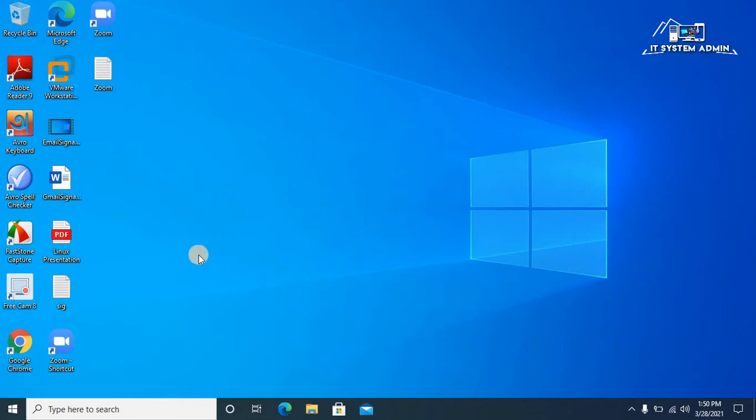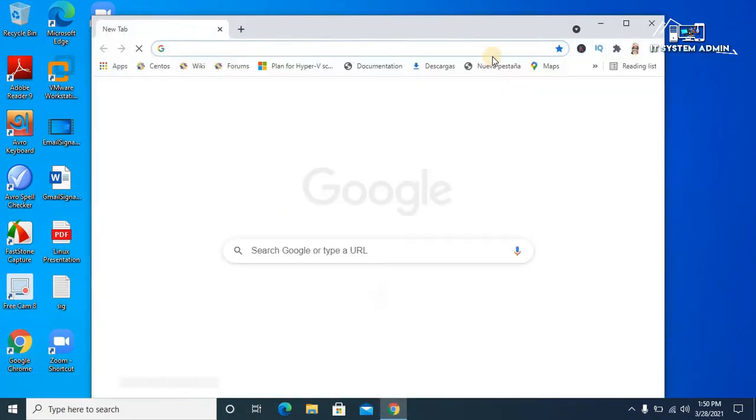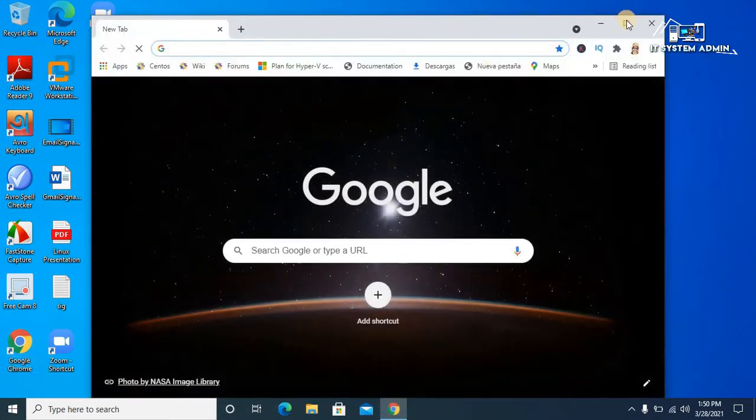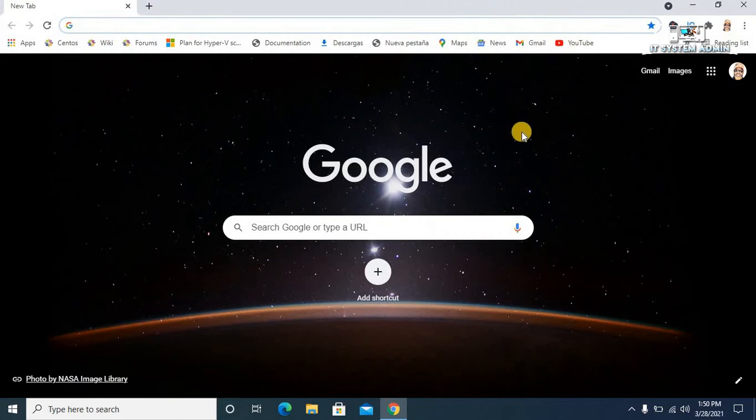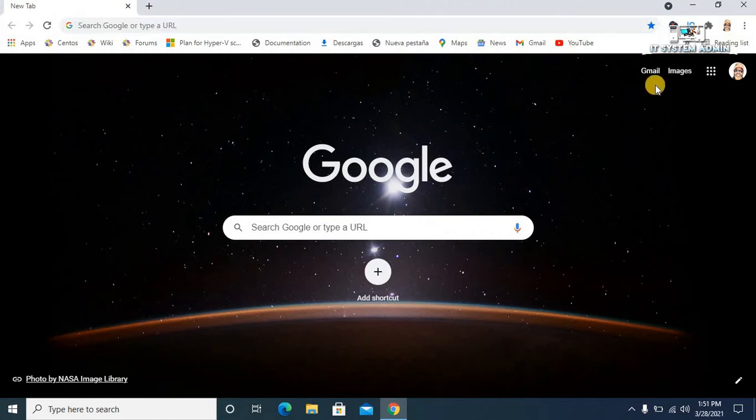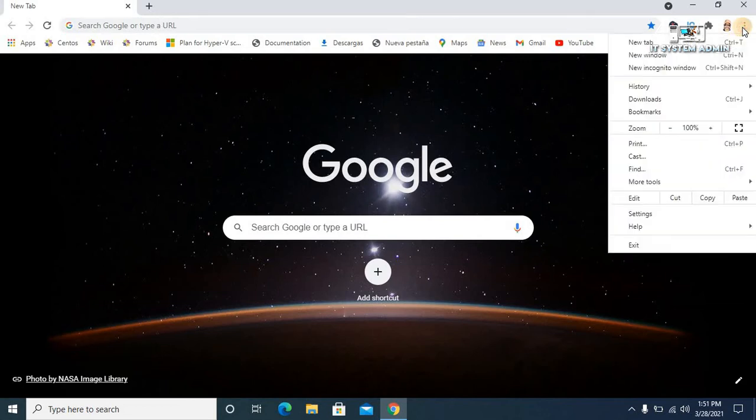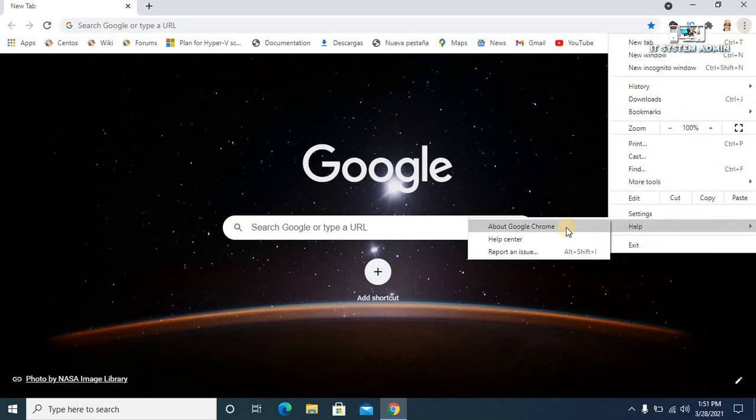Open your browser, click on the three dot button on the upper right corner, click on Help, and click on About Google Chrome.